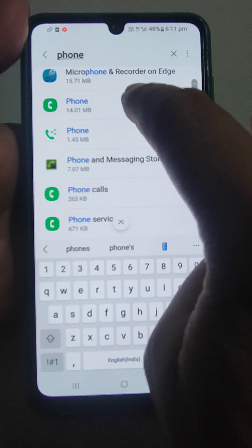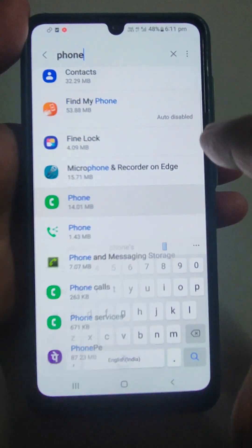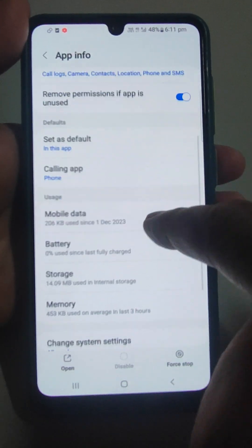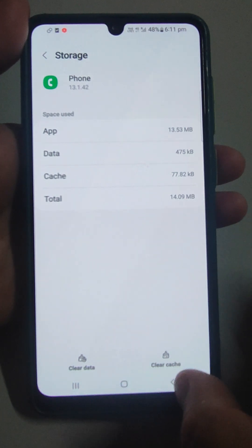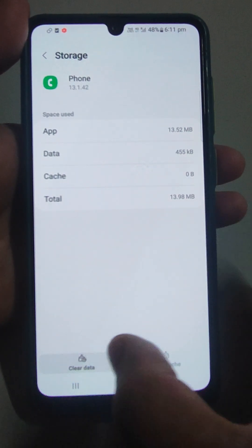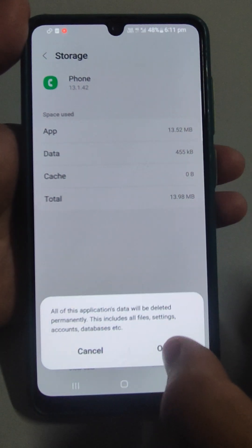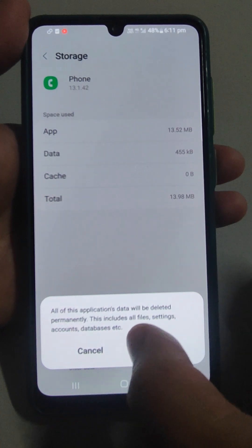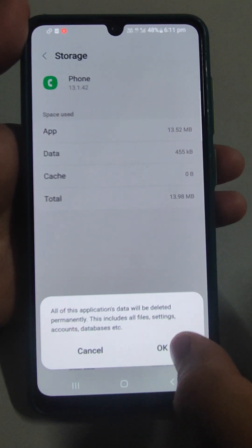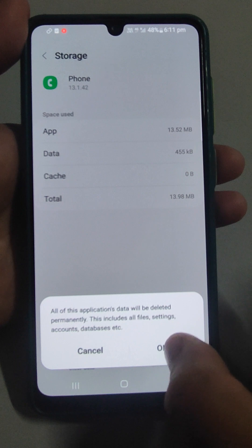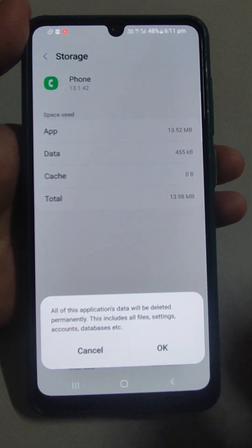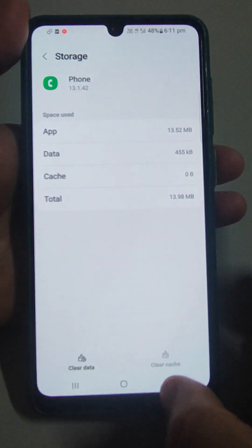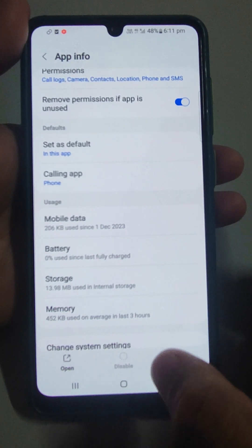Open the Phone app and again go to Storage. Clear data and clear cache. Note that all of this application's data will be deleted — files, settings, account info, database. If you have set any ringtone or custom settings, those will also be removed, so keep that in mind.